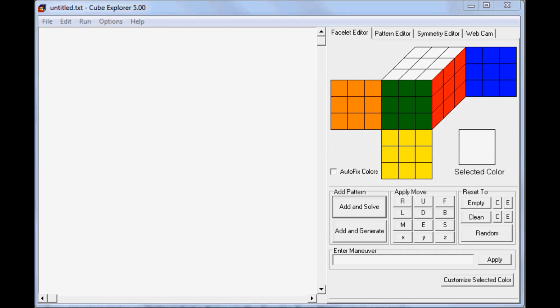Now that you have Cube Explorer open, you can go over the basic functions. On the right, you can see a cube interface, and there are several ways to set up the cube into the state that you want.